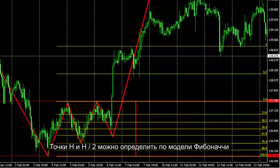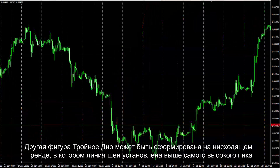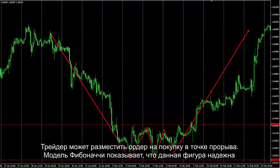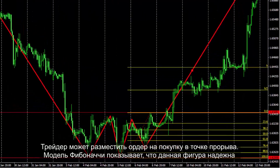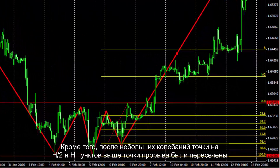H and H2 points can be identified by the Fibonacci pattern. Another triple bottom on a downward trend can be drawn, in which the neckline is placed over the highest peak point. A trader could place a buy order on the breakout point. The Fibonacci pattern shows that this pattern is reliable, and H2 and H pips above the breakout point were reached after some fluctuations.